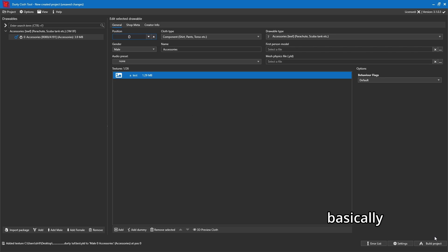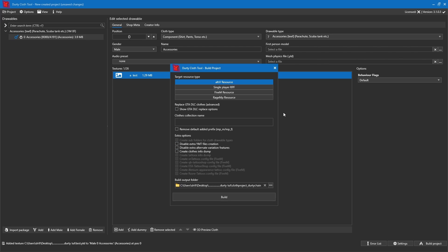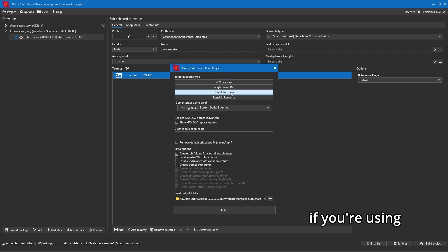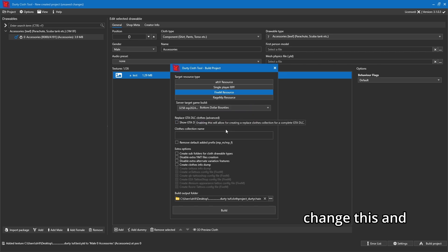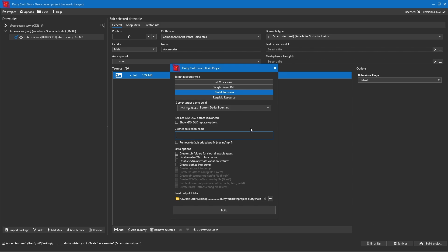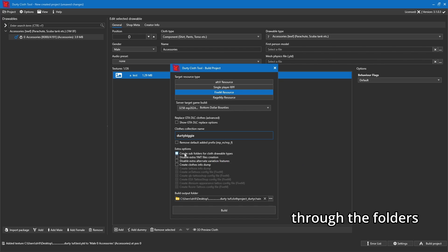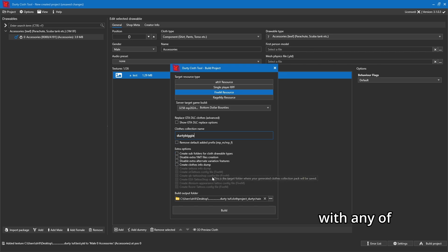We've got both files set up and we're good to go. Click 'Build Project.' It may ask you to locate your GTA5.exe — if it's your first time it should find it automatically, otherwise locate it like when you first set up OpenIV. Once in the build dialog, click 'FiveM Resource' (if you're using single player click that option instead). Don't change the other settings. Give the clothes a collection name — I'll call it 'dirty biggie' since the chain is Biggie's. You can remove the prefix but we won't. If adding multiple clothing types you can select subfolders, but for now just hit Build.